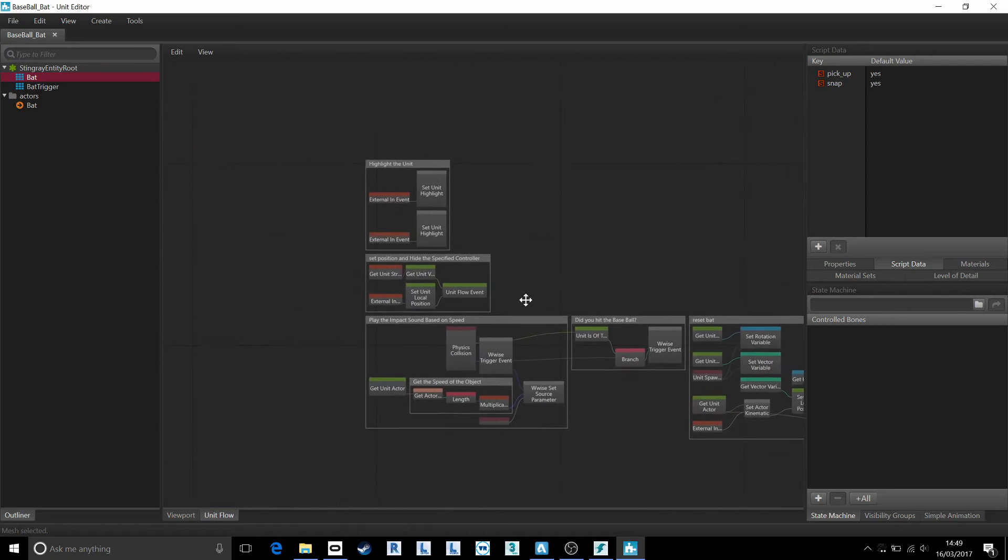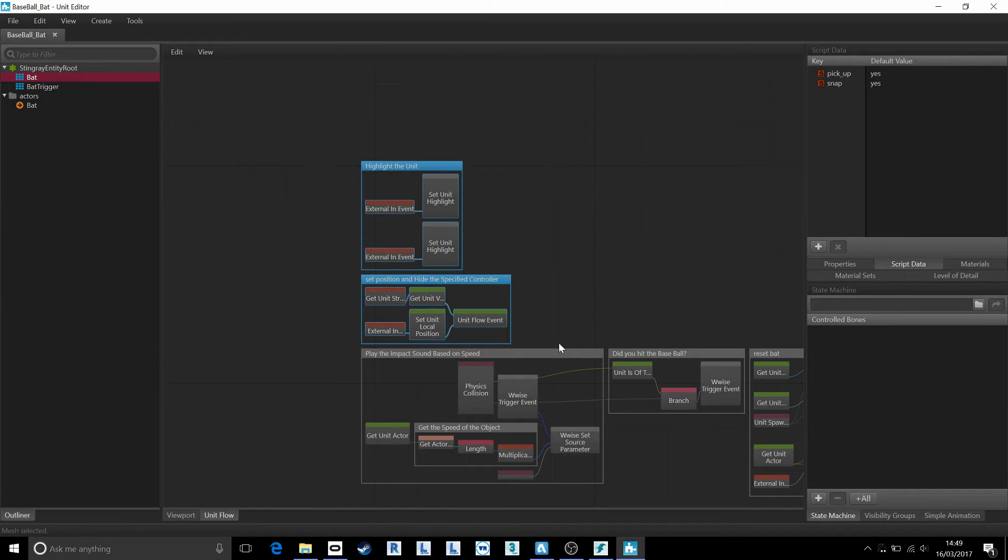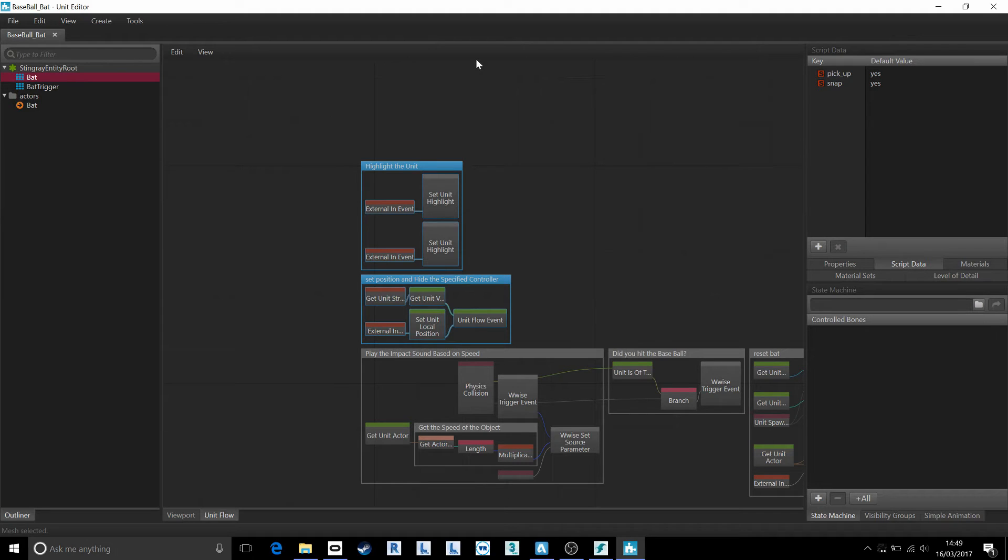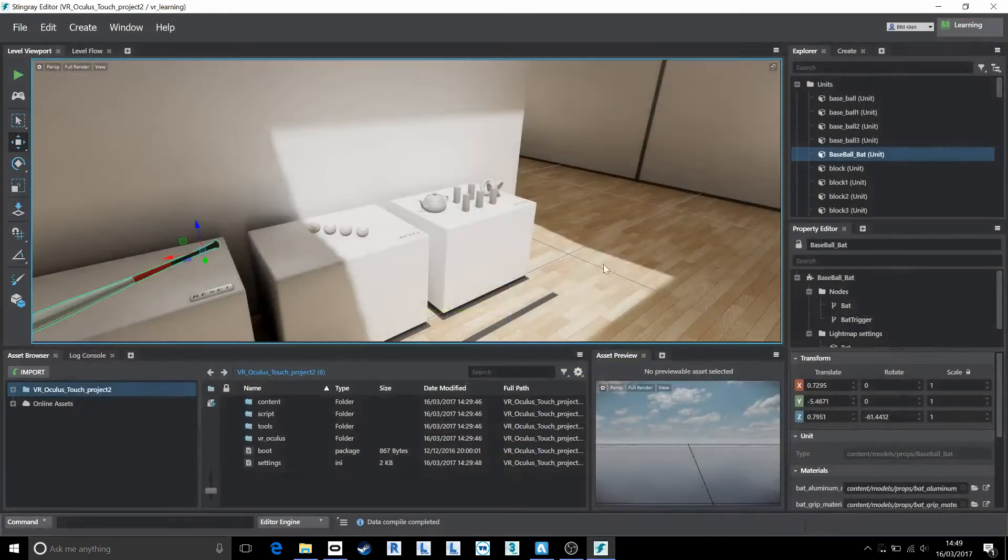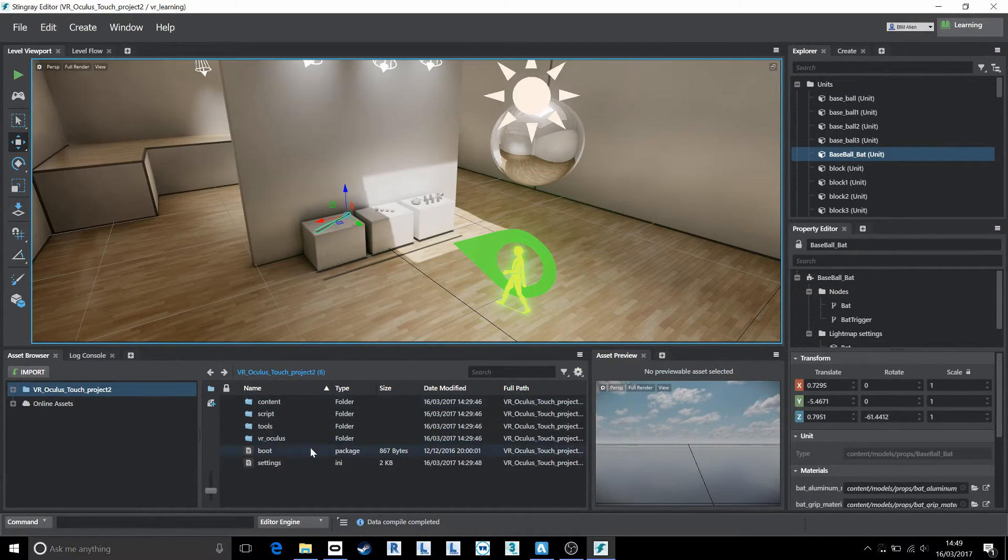And I'm also going to come over into the unit flow down here. Once in the unit flow, I'm going to choose to reuse these flow elements which will highlight the component when your hand is over it and enable you to pick it up. I'm just going to copy those with Ctrl C on my keyboard, come out of the unit editor and come into my asset browser here.